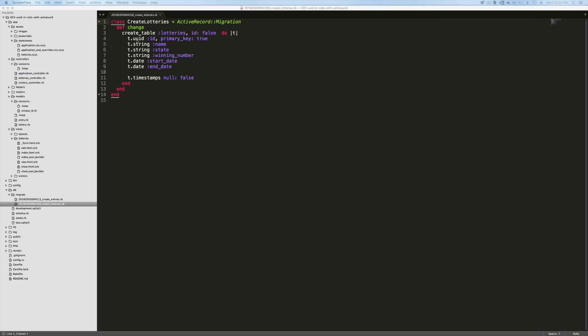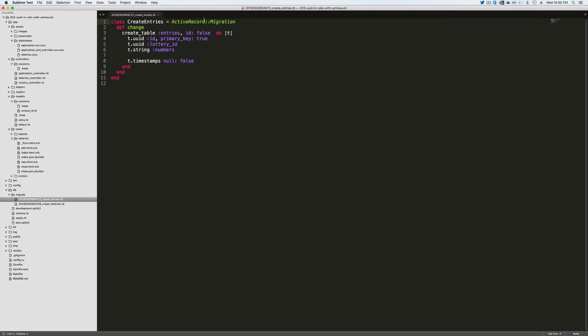And similar for the entries where I'm overwriting it and I'm setting the ID but I'm also calling the UUID on the lottery ID since an entry belongs to a lottery and a lottery has many entries.